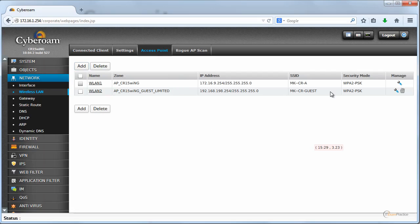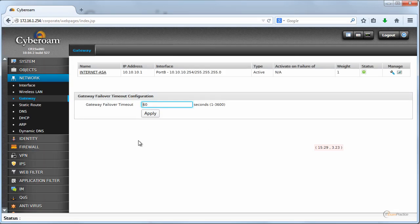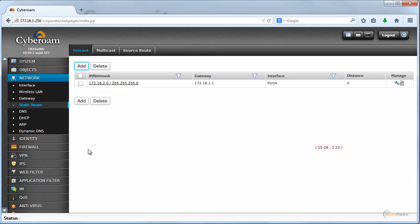Gateway, that is your default route and it points to the ASA firewall. Static routes, I don't need any static routes here because I use a default route.